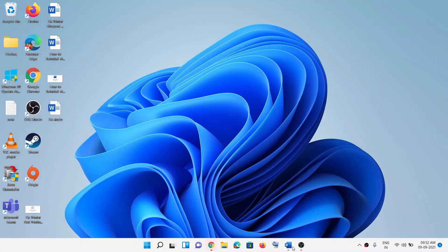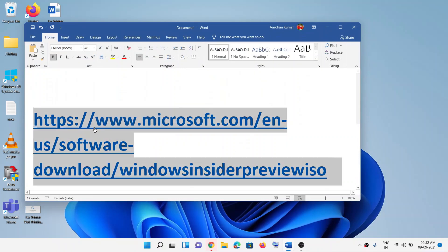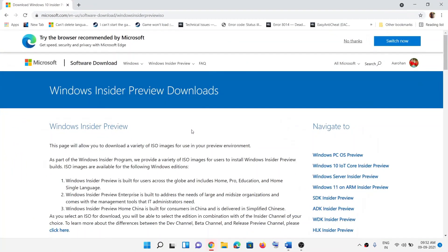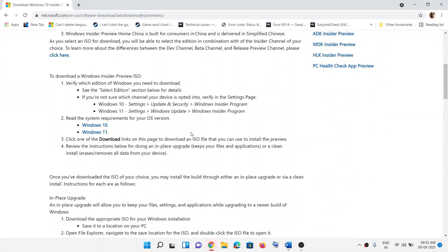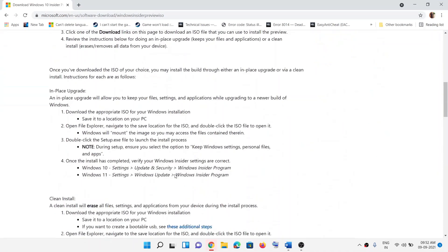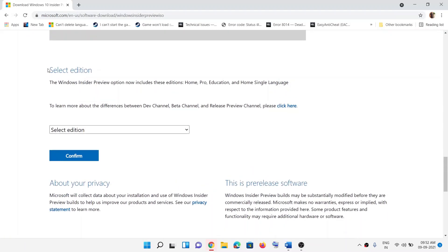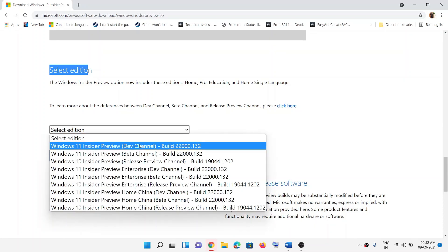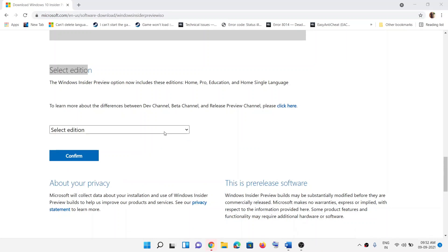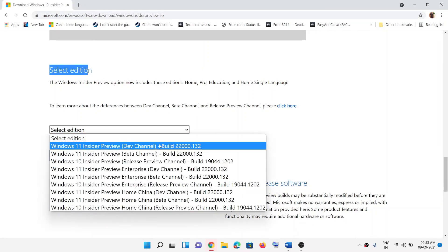Copy this link — it's provided in the video description — and open it in a browser. It will take you to the Microsoft website. Scroll down and here you can get the ISO file for Windows 11 Insider Preview. Scroll down further and you'll see the option that says 'Select Edition', so click on the dropdown arrow.